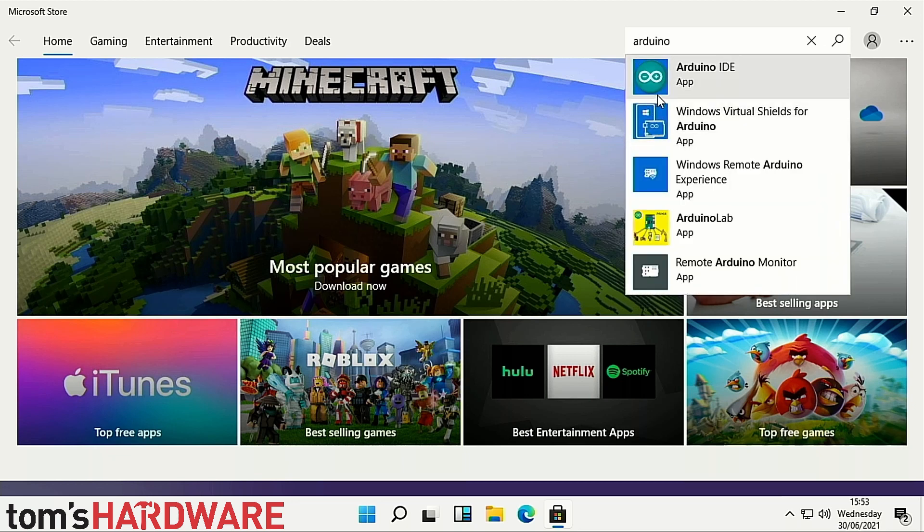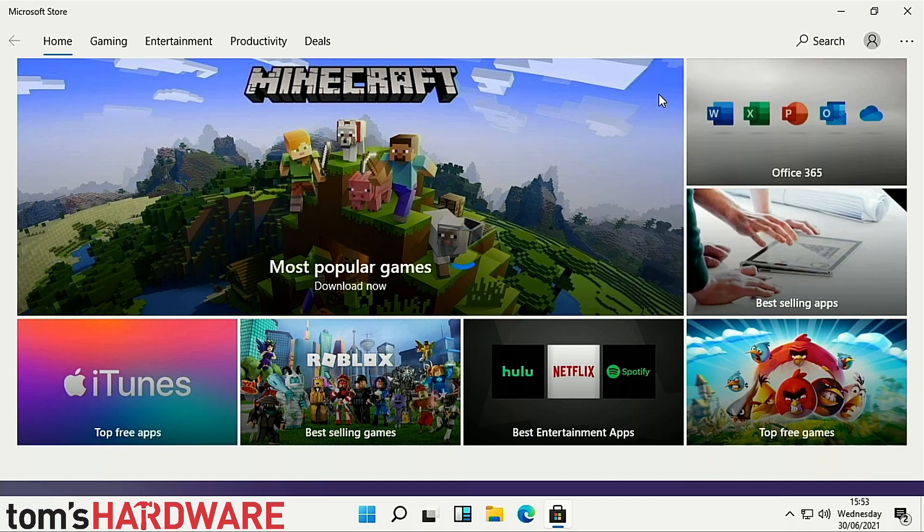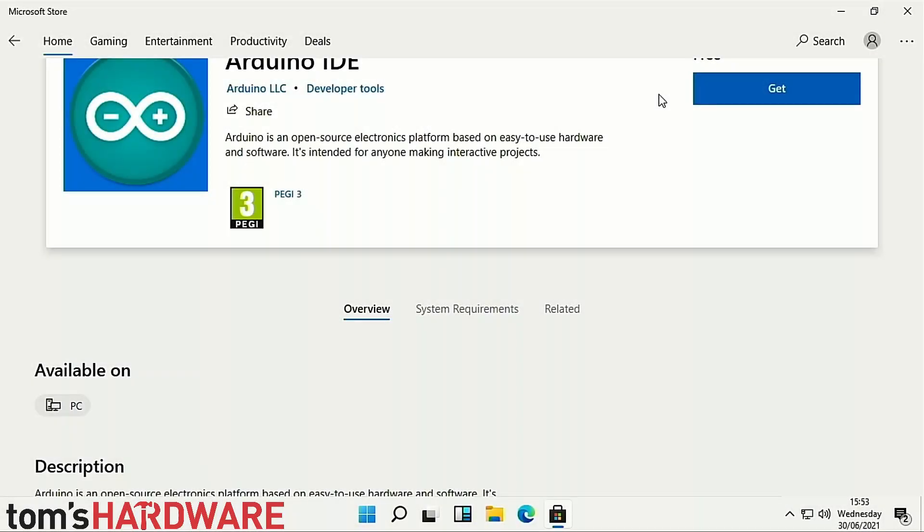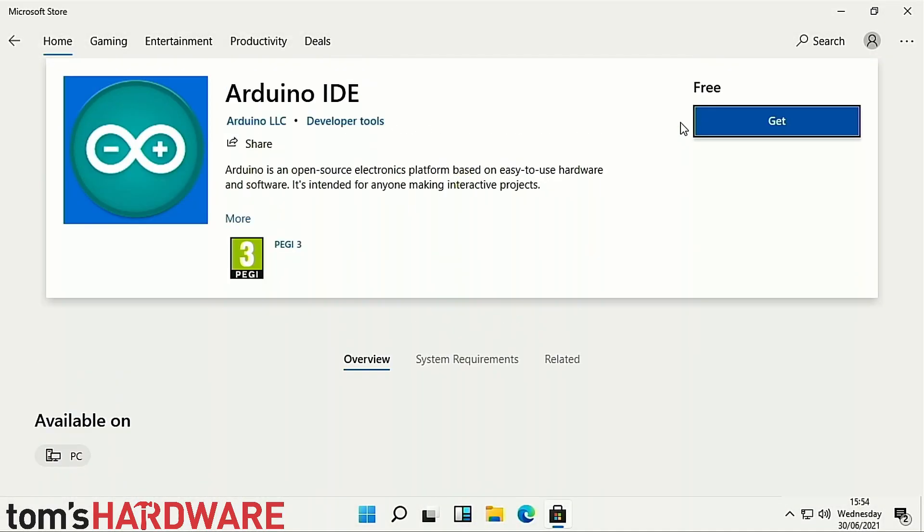Installing apps on Windows 11 is possible via the Microsoft Store and also downloading .exe or installable files from the internet.